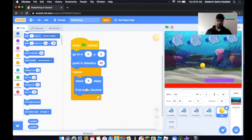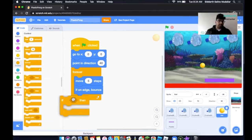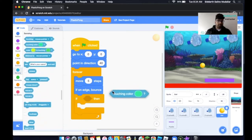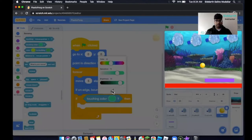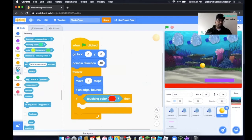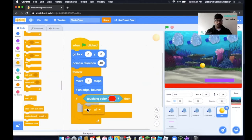Next, we'd like to add a block saying that if the ball touches the red part, we want the game to stop. Click on Control and take out an If statement. Click on Sensing and take out Touching Color — click on the Color Picker and click on the red color. Then head back to Control, scroll down, and take out a Stop All block and place it inside.